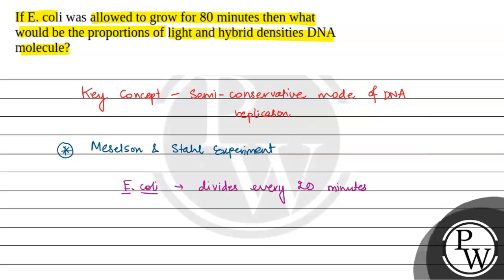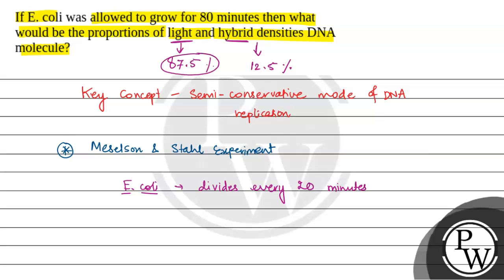So coming back to the question, light densities present 87.5% and hybrid densities present only 12.5%. So the final answer for this question is light 87.5% and hybrid 12.5%. Hope you understood well. Best of love.